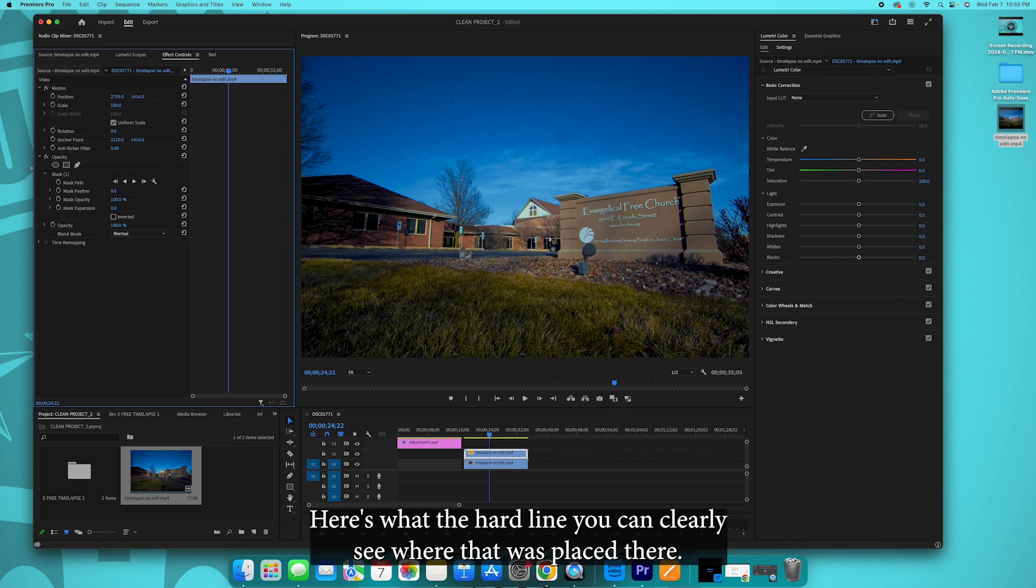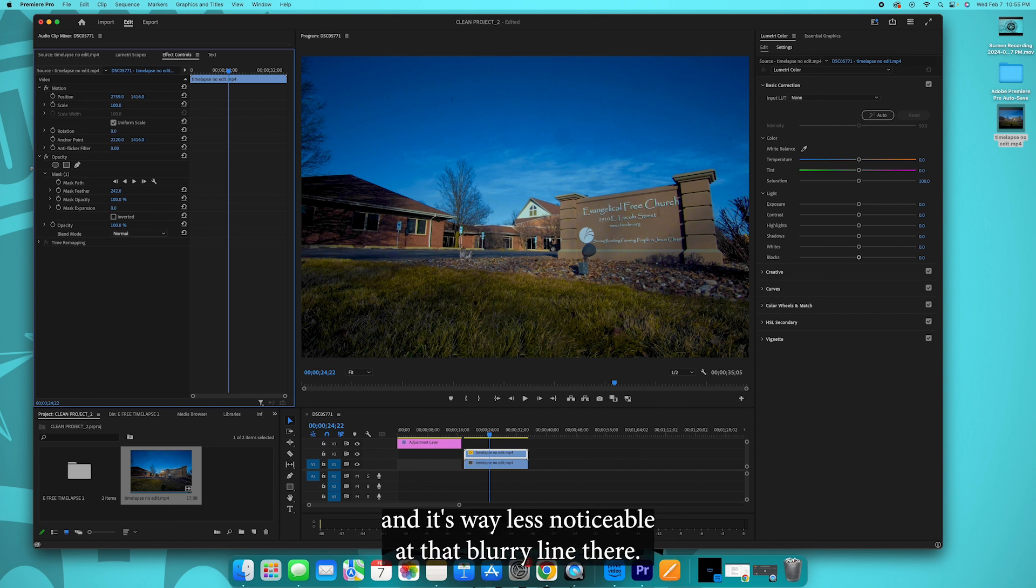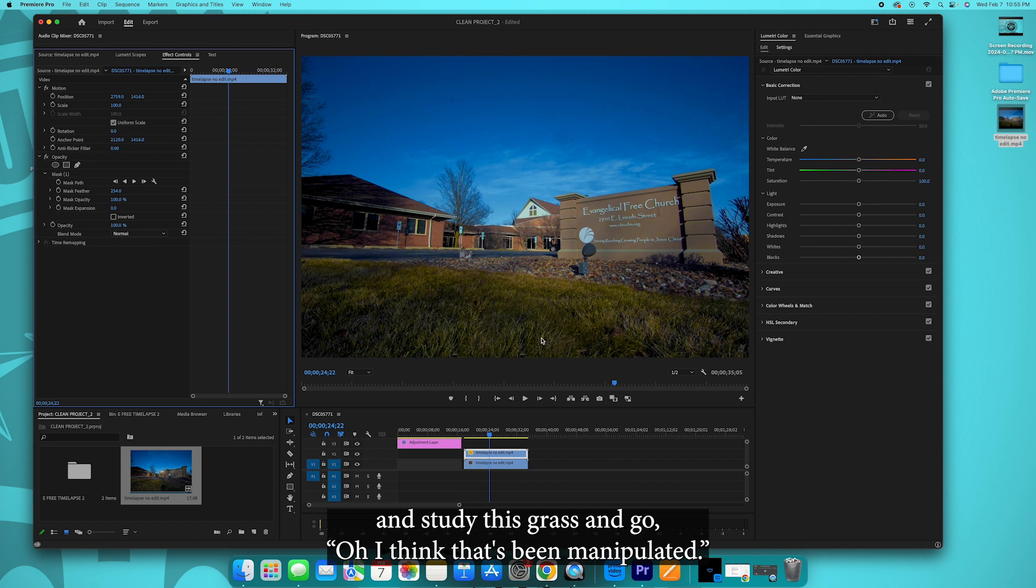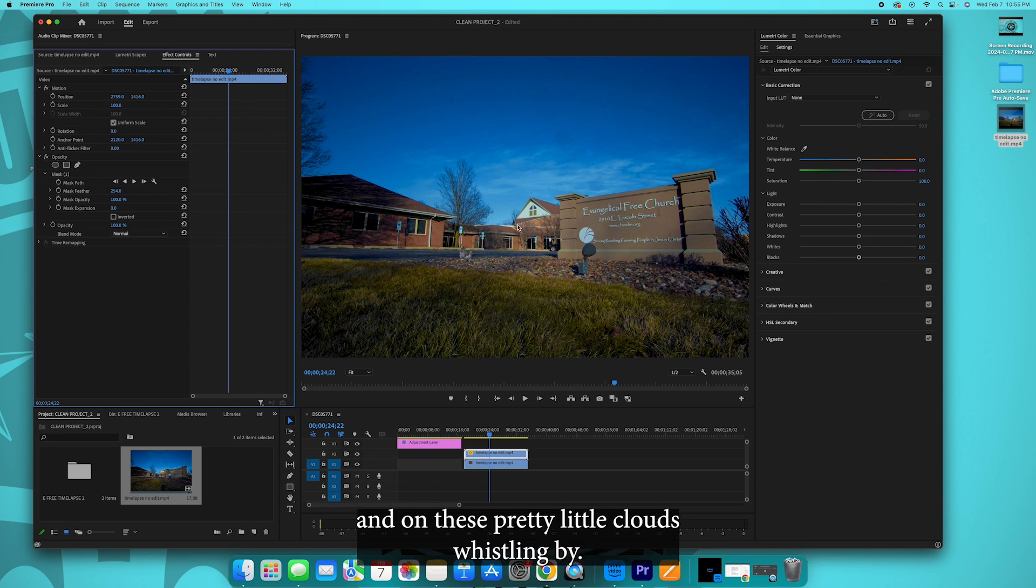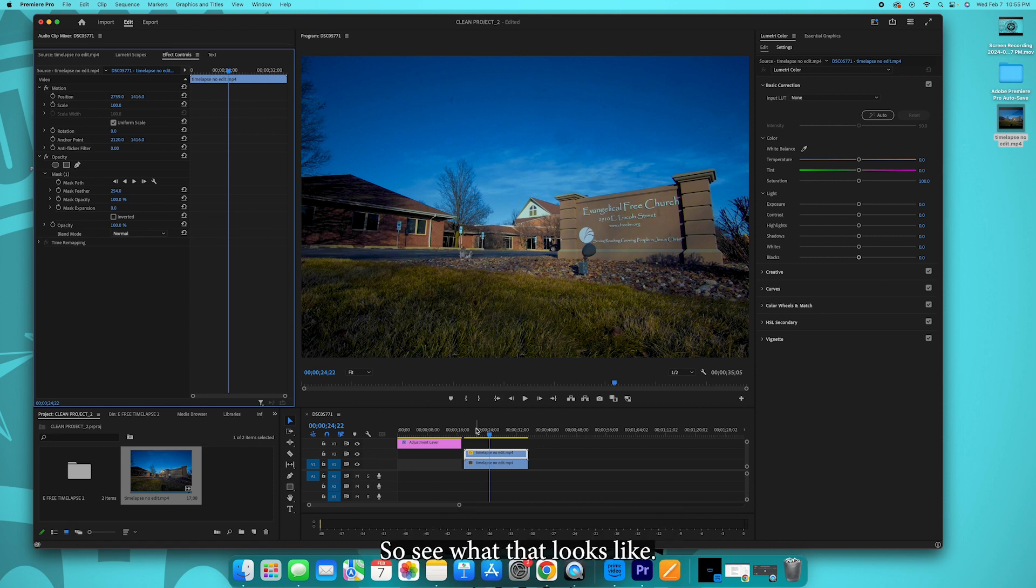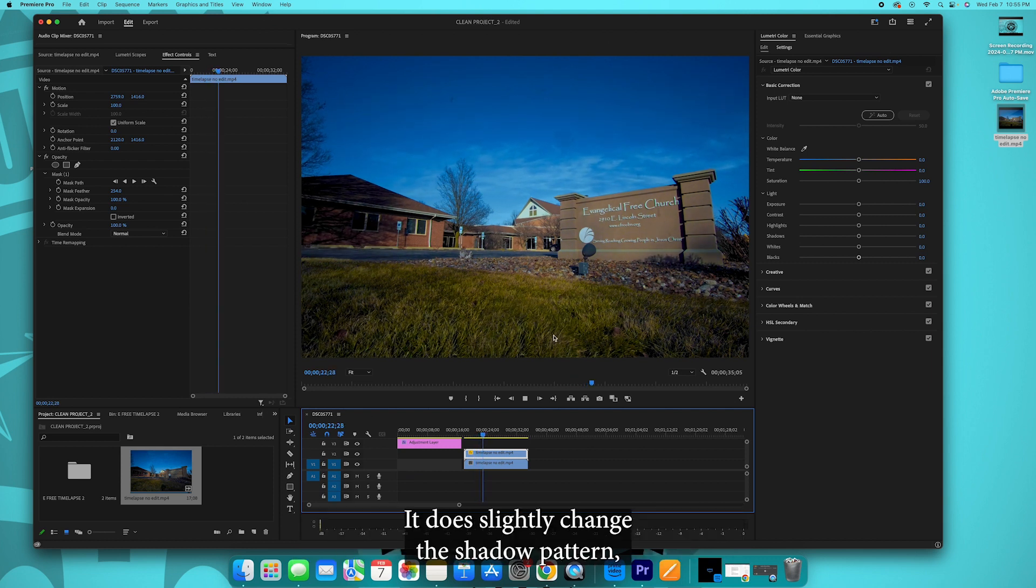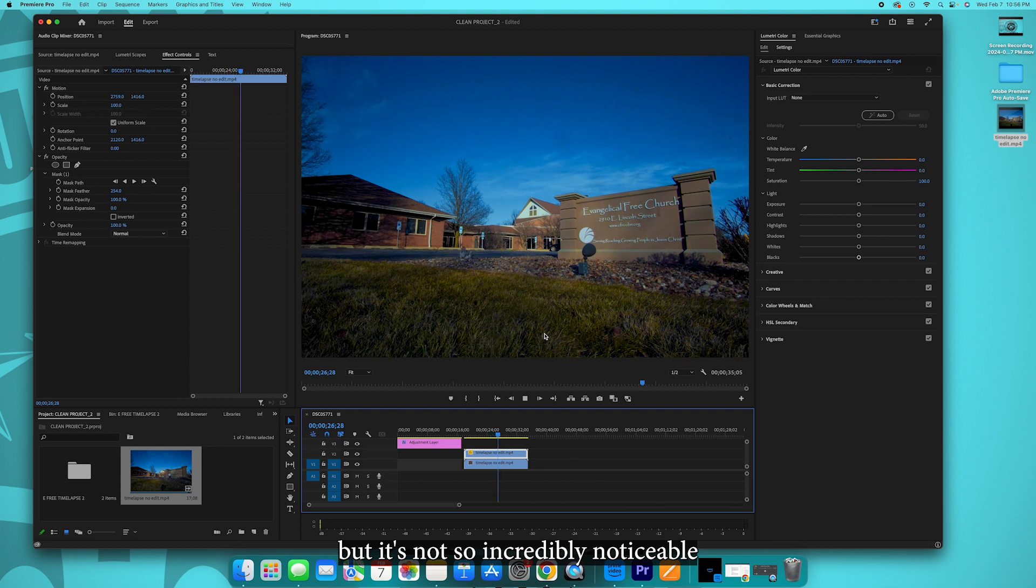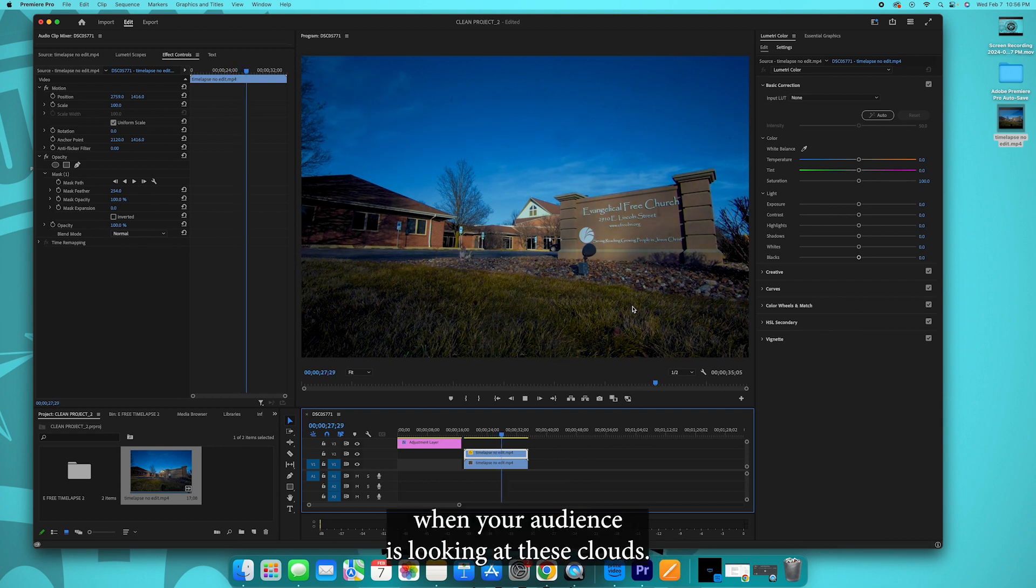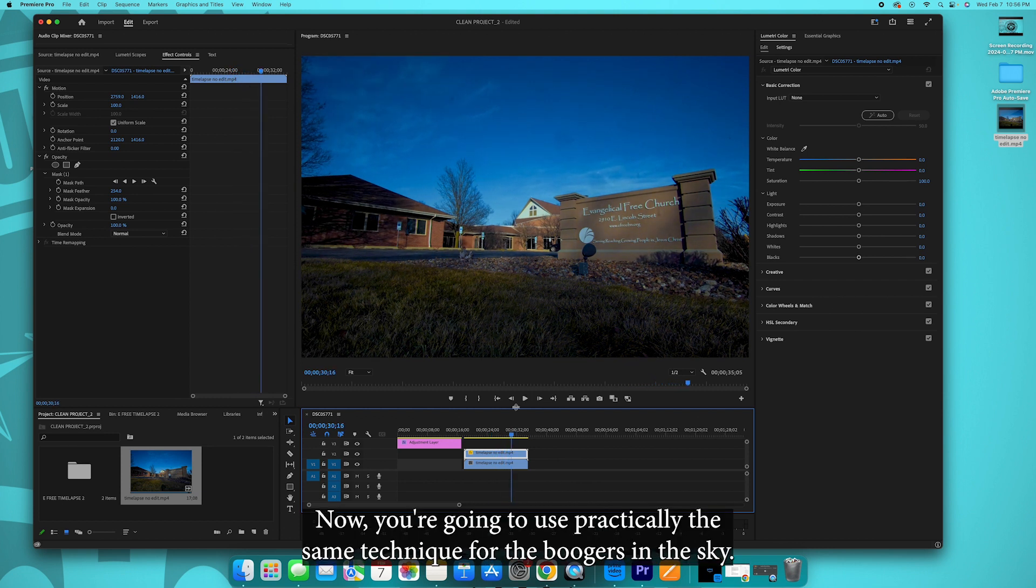That'll either make it look more defined. Here's with the hard line, we can clearly see where that was placed there. Or you can increase the feather and it blurs that line out and it's way less noticeable with that blurry line there. Believe me when I say people aren't going to look and study this grass and go, oh I think that's been manipulated. They're going to have their eye up here on the colors and on these pretty little clouds whispering by. So let's see what that looks like now. You don't even see the camera moving by right here. It does slightly change the shadow pattern, but it's not so incredibly noticeable when your audience is looking at these clouds.